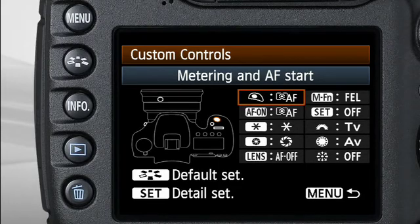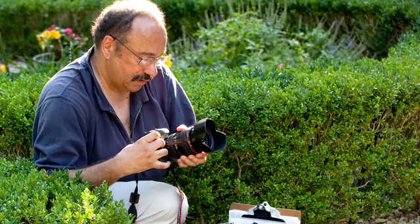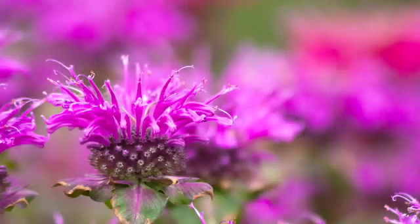The EOS 7D can be personalized to meet nearly any photographer's needs. It's not just changing functions. The beauty of this customization is that different combinations of functions can be combined to actually change the way the camera works in your hands, enhancing its performance and speed.